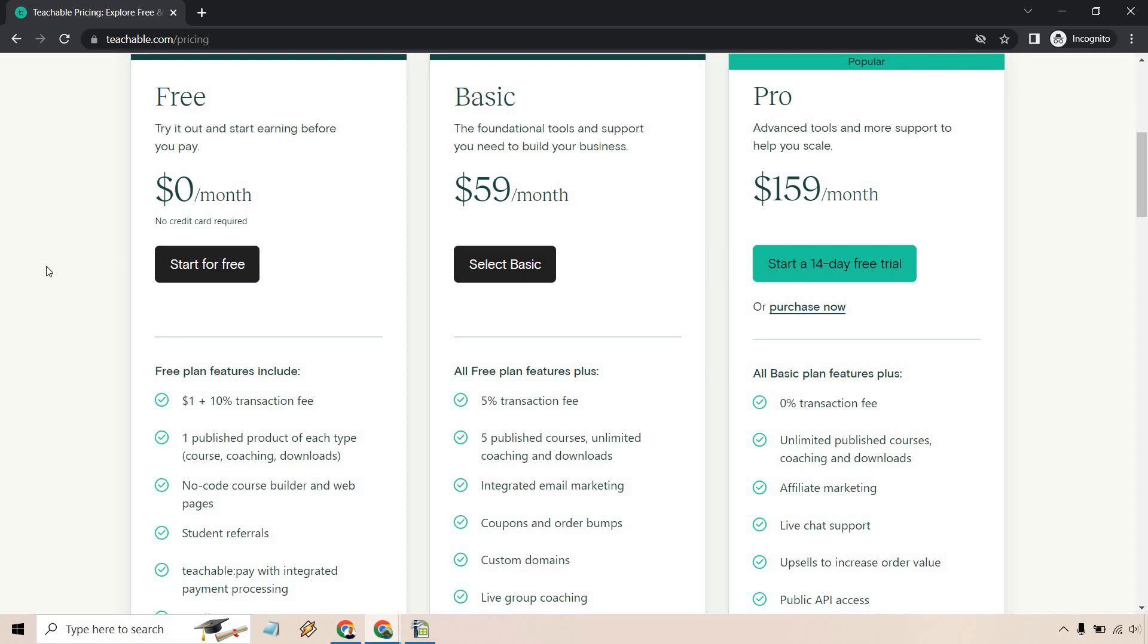The free plan features include it's $1 plus 10% transaction fee. So whenever you make a sale, as you'll see when you go up and higher, from basic to pro, you have the 5% transaction fee and 0% transaction fee.